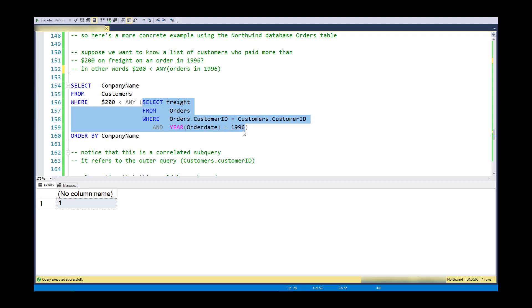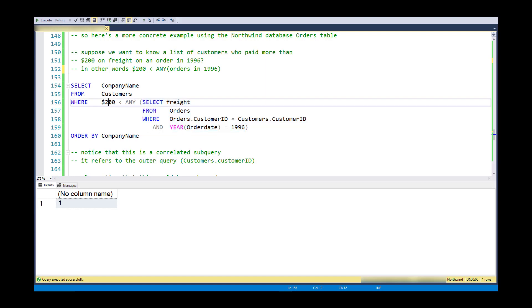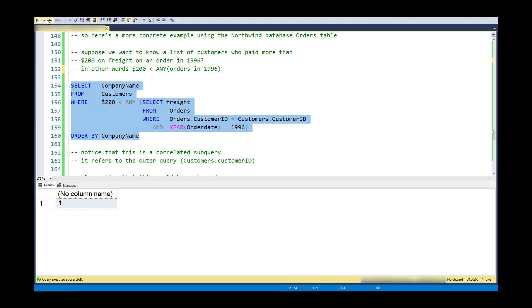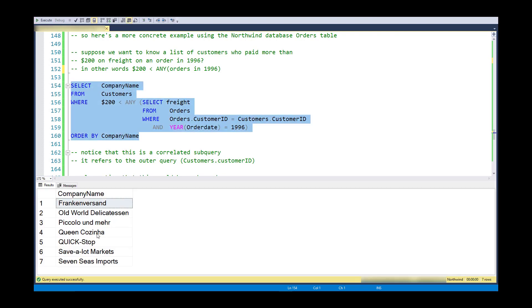And here is the phrasing of it. This subquery is a correlated subquery for that customer. And it will generate, within 1996, all the freight values. So it's a single value, single column, multi-row. I don't really even know how many orders there are for that customer, and it will change from customer to customer. So I will generate a different list of values for each customer. And the $200 will be compared against any of them. And I can get a list, there's seven of them, seven customers who paid more than $200 on at least one order for 1996.